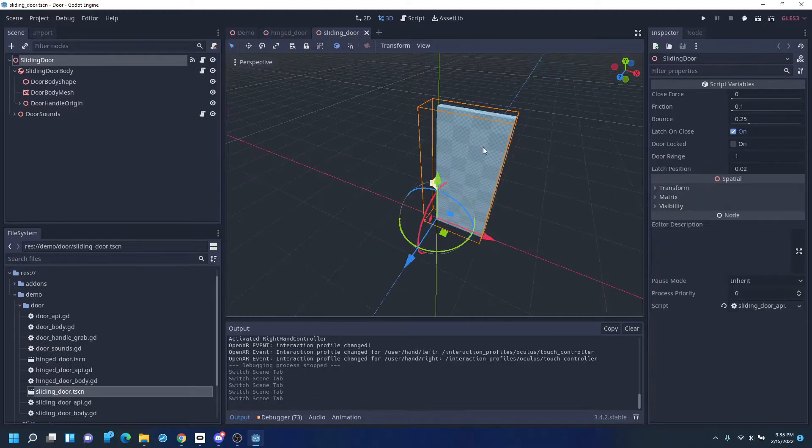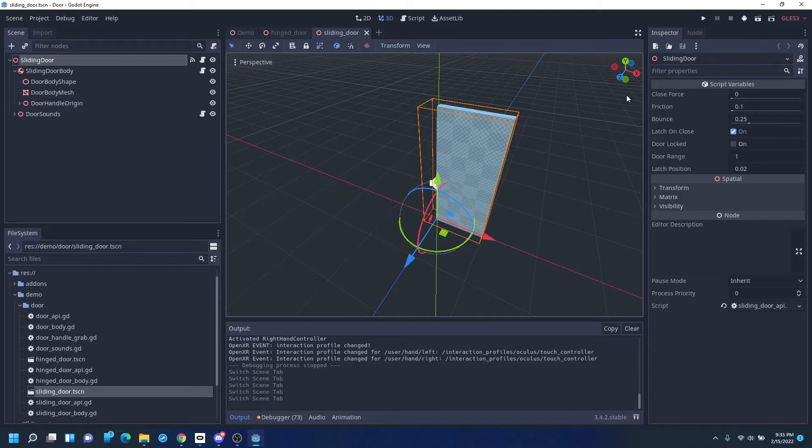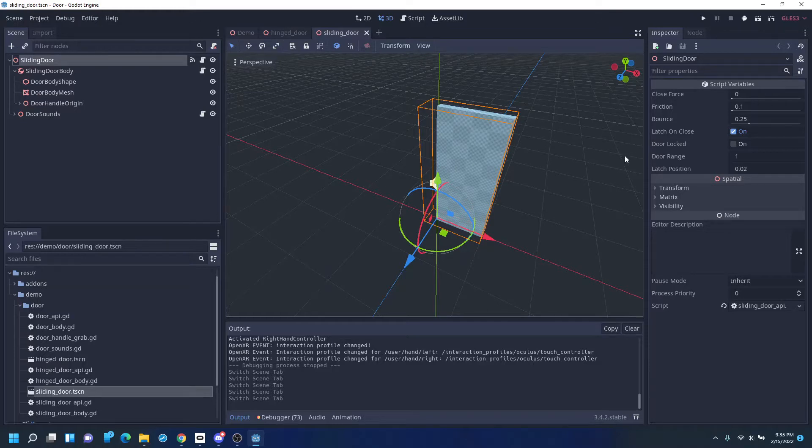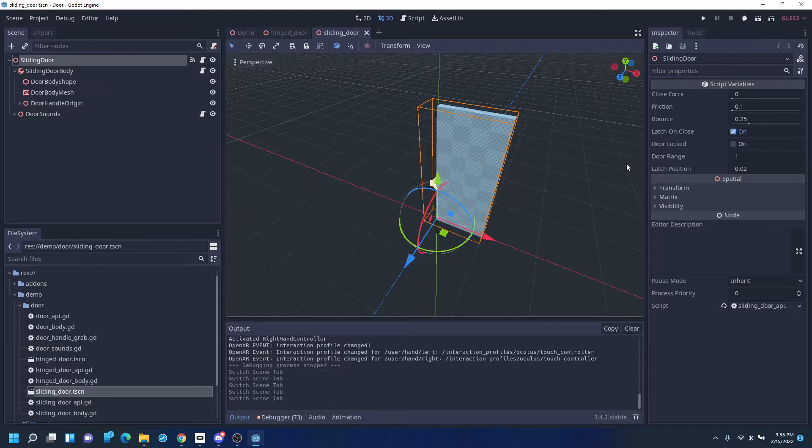The sliding door is a bit simpler. It's got the closed force, friction while it's moving, bounce if it hits the end stops, latching on closed, and door locked. It has a linear travel range and a distance which it considers to be close enough to latch.